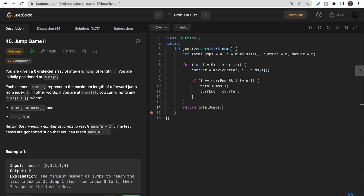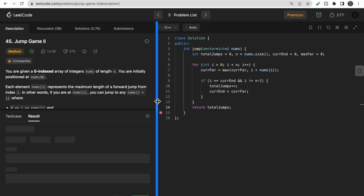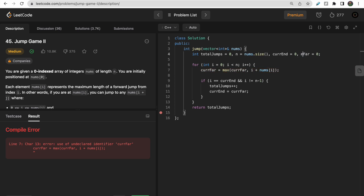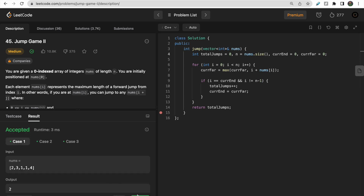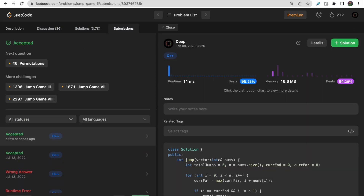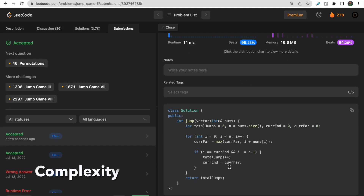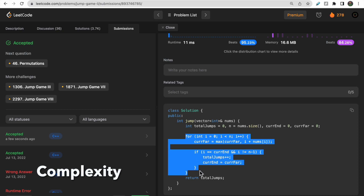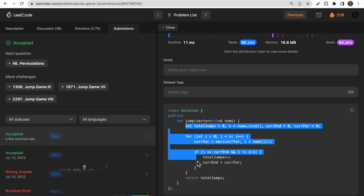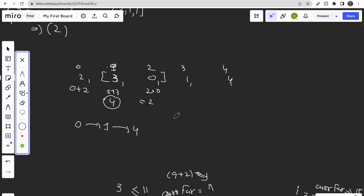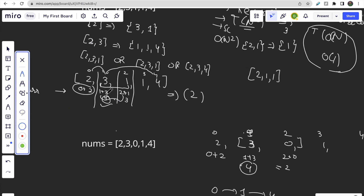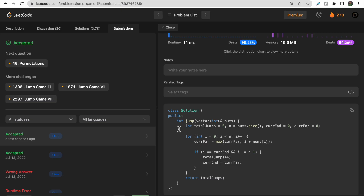After fixing a naming issue (max → current_far), the test cases pass. Submitting the solution — it gets accepted. The time complexity is O(n) since we traverse all elements once, and the space complexity is O(1) since we store only a few variables. This is much better than the recursive plus memoization approach. I hope you understood the intuition — always choosing the farthest reachable distance from the available choices.